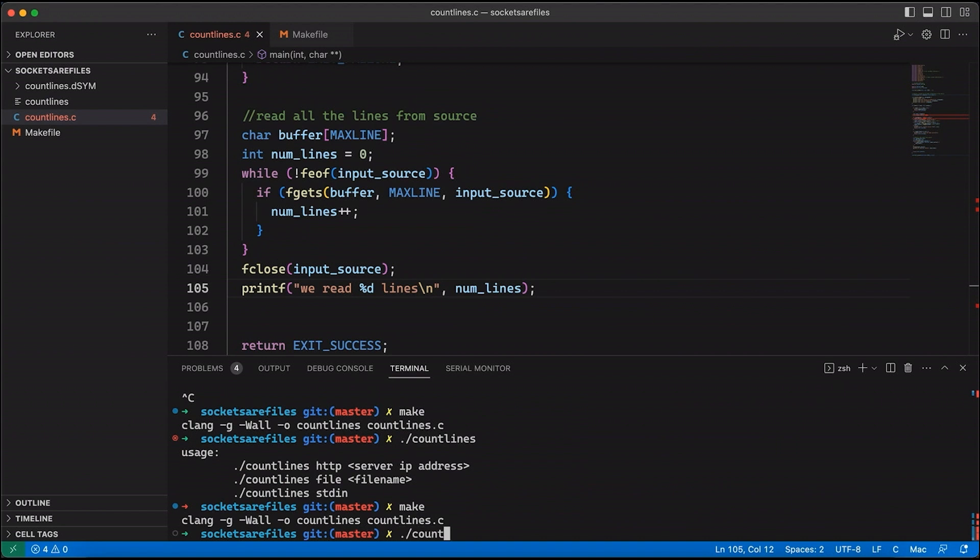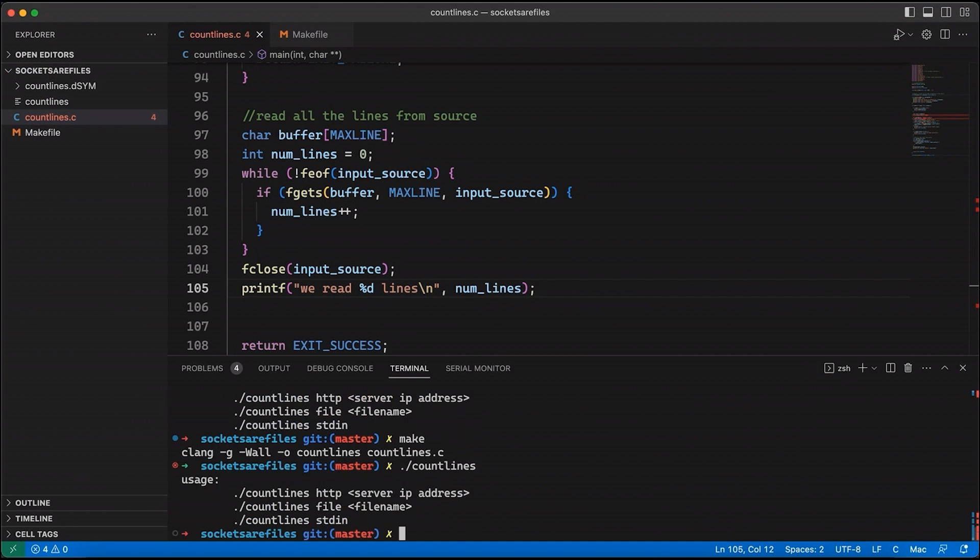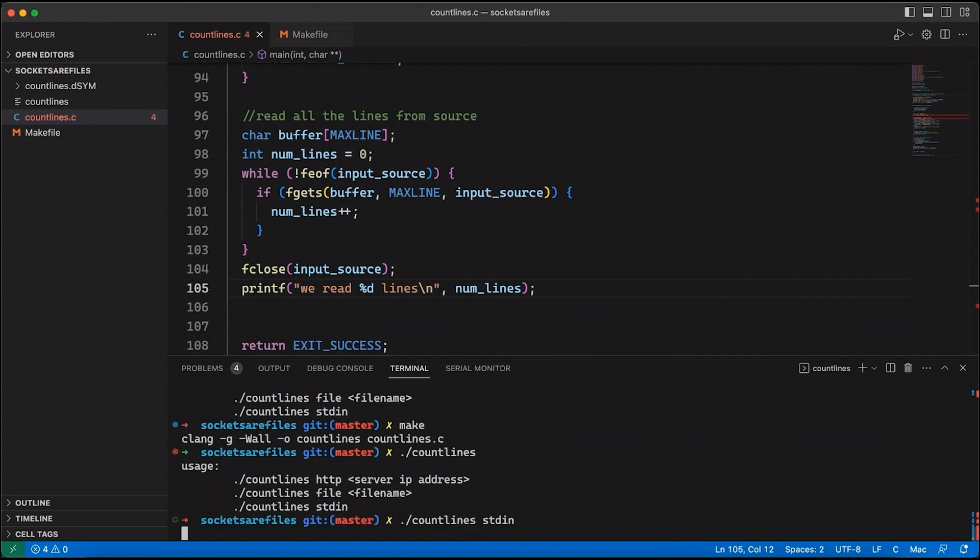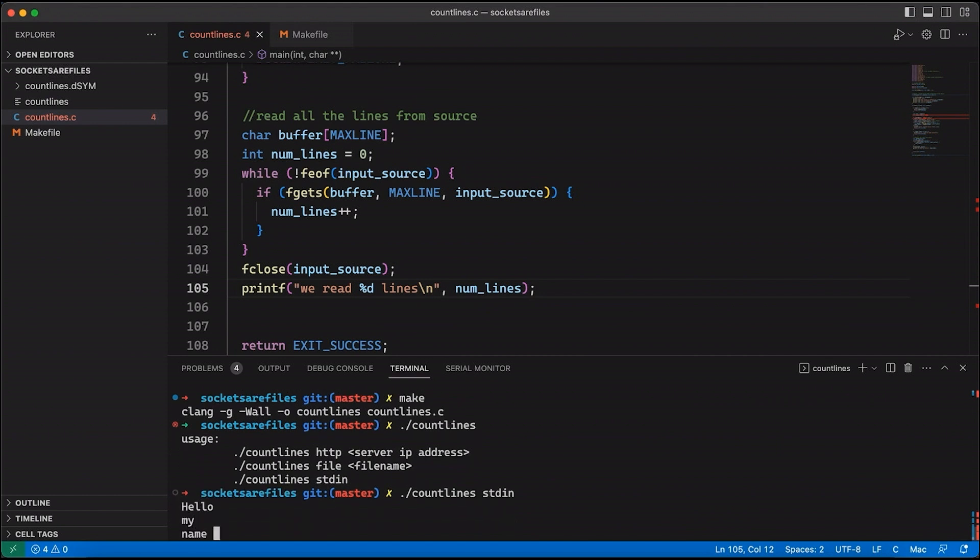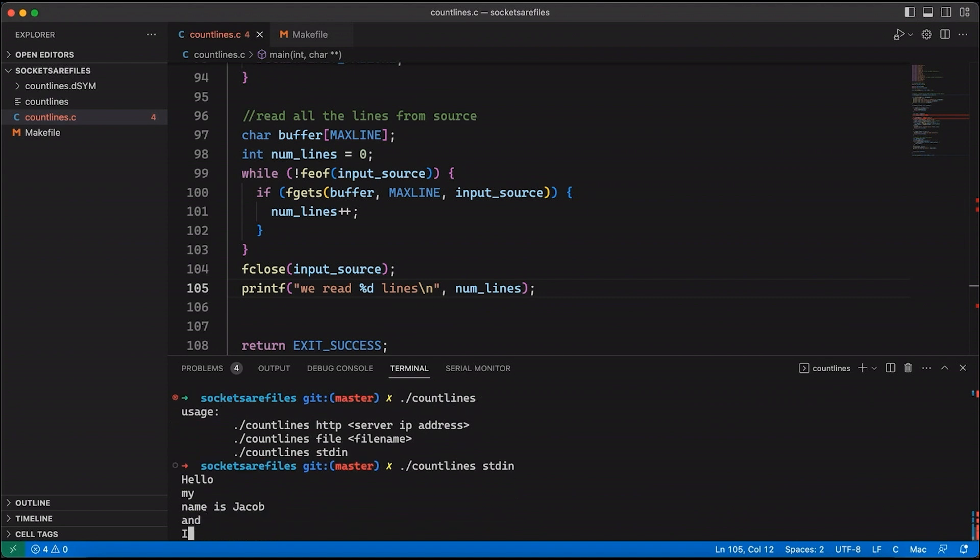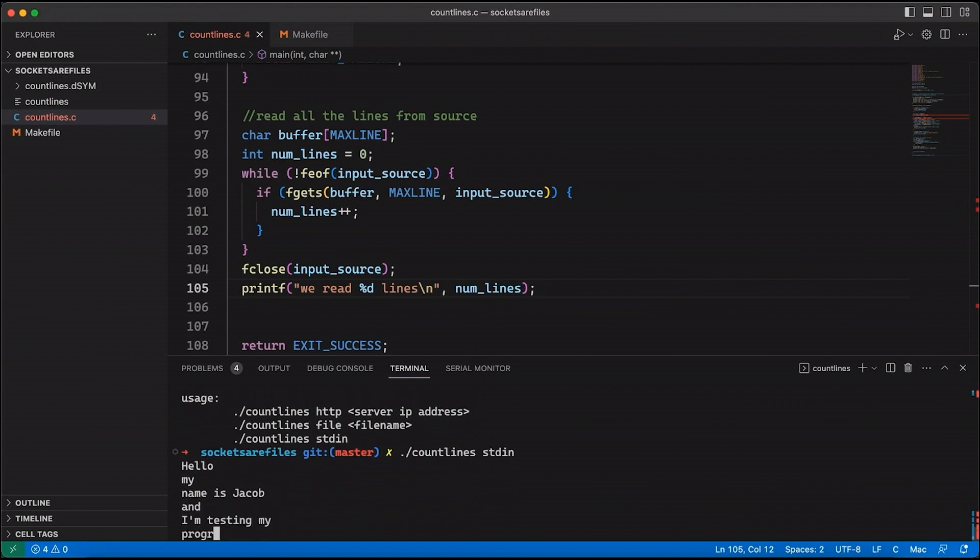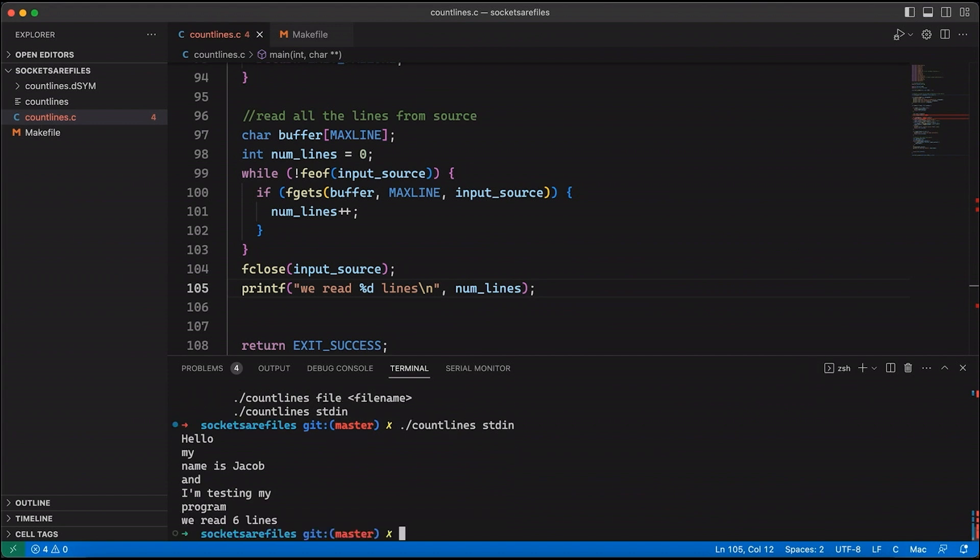Now, if we come down here, let's just make sure we can do this. Now let's say standard in, now it's going to wait for input. So I can say something like Hello, my name is Jacob, and I'm testing my program, and then control D. And you can see we have one two three four five six lines in our input. So that seemed to work just fine. We're able to take standard in no problem.